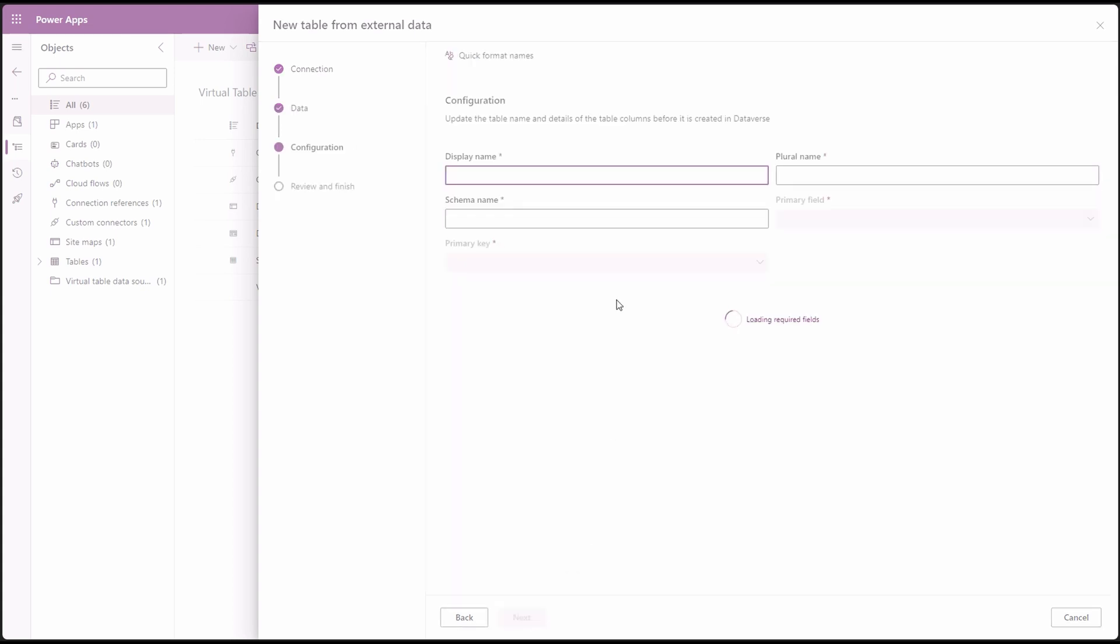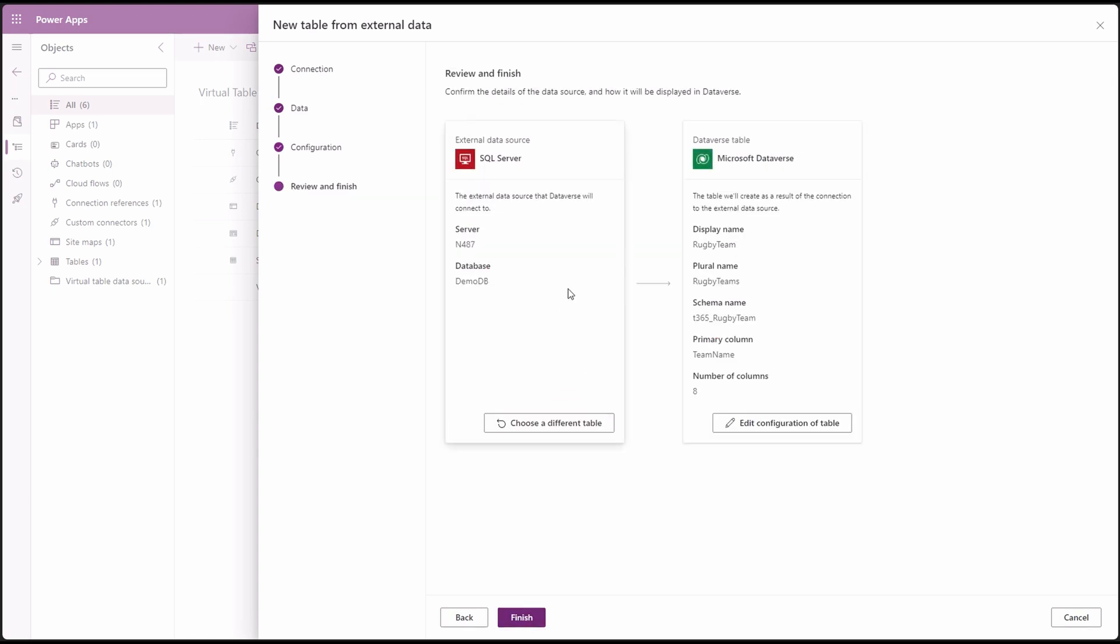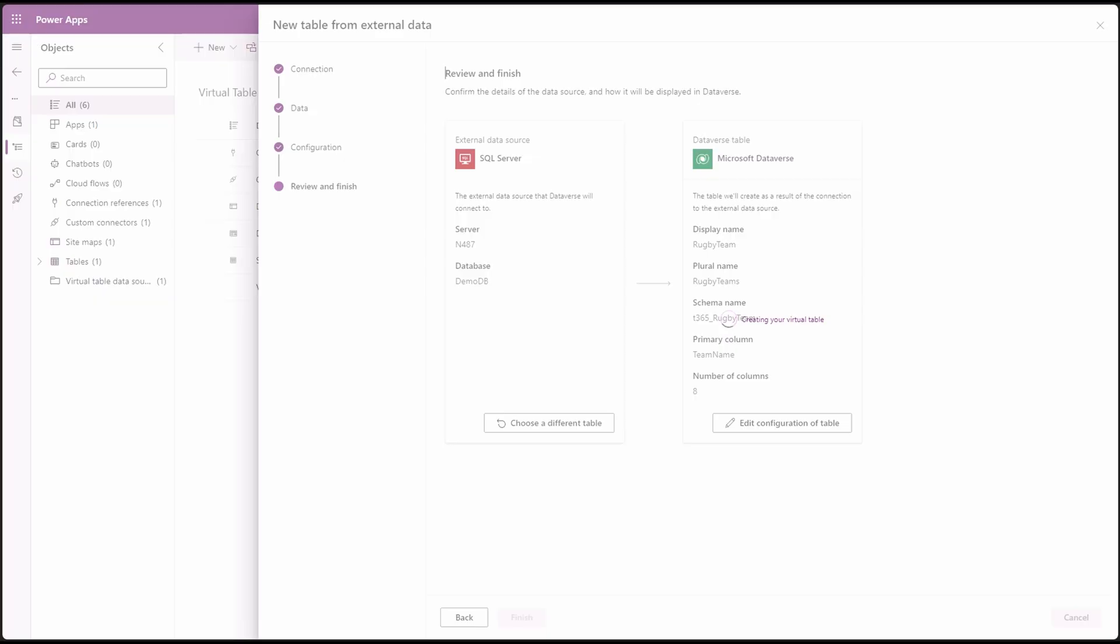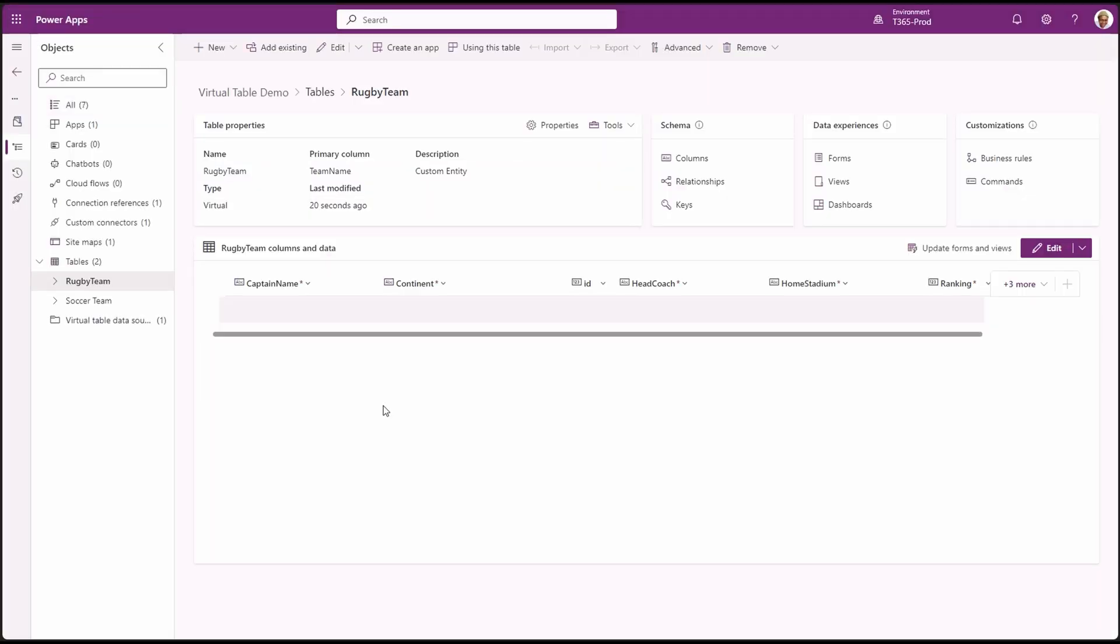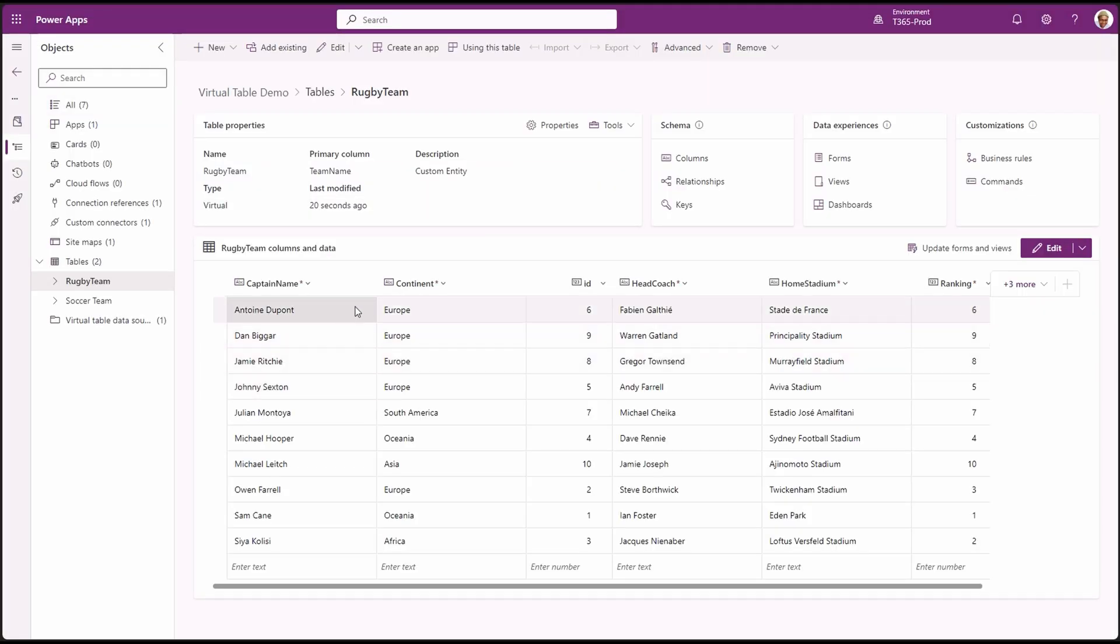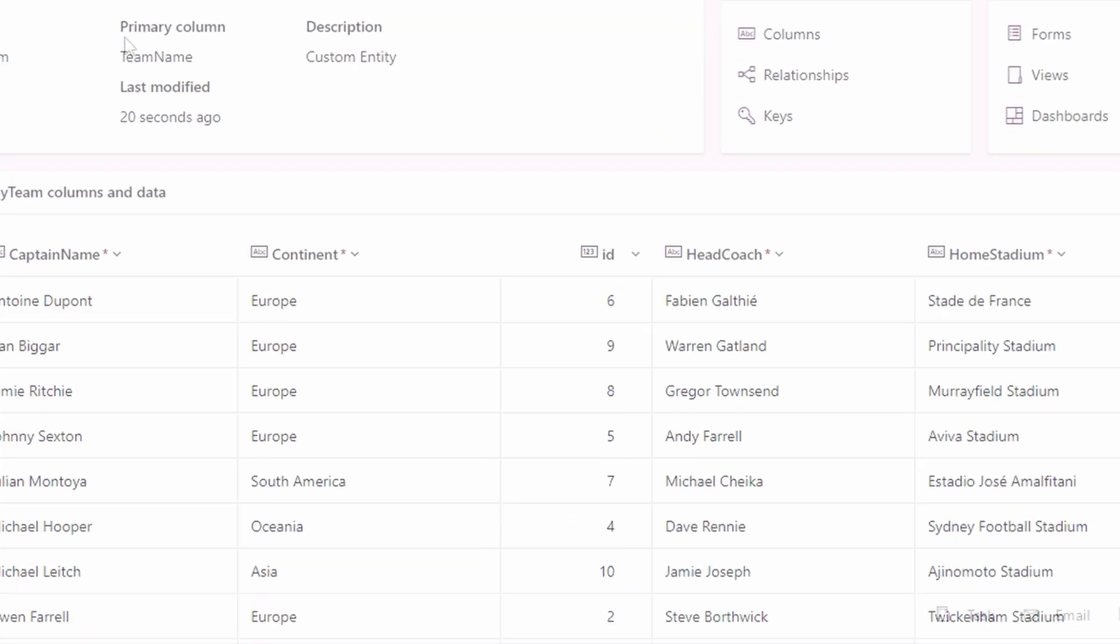In this stage, we will have a chance to map and change column names for our virtual table. Once done with mapping columns, click next. And then click finish. Grab a coffee. This might take a while. Cool stuff. And it's done. And we can see the SQL data in database. You can go ahead and add the virtual table in a model-driven app and customize the forms.